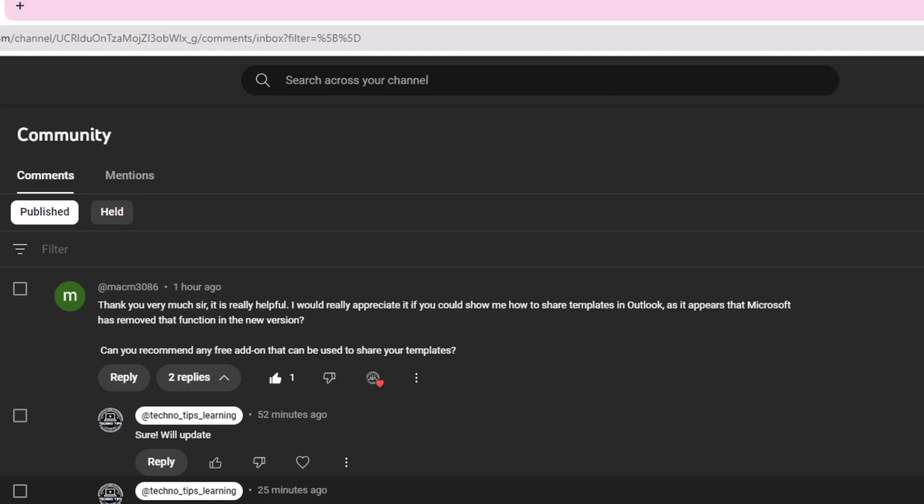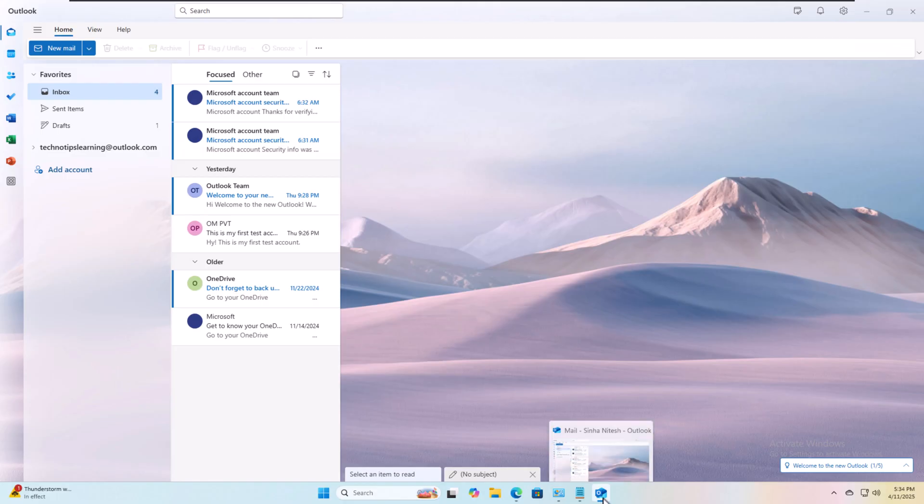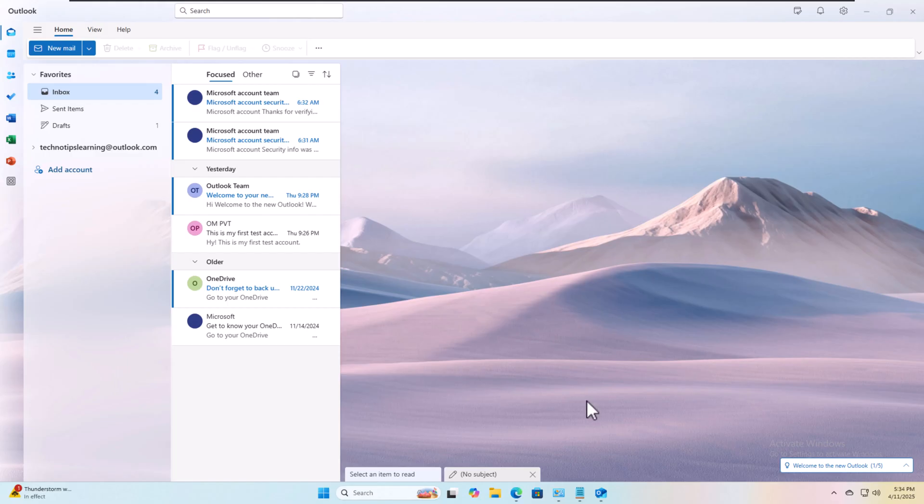This will be a simple video showing how we can use templates. Templates help you standardize your email. Suppose you send repeated emails of some kind, and every time you don't have to write it down again. It's better to create a template and use that template to send emails.